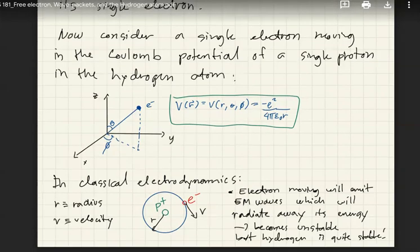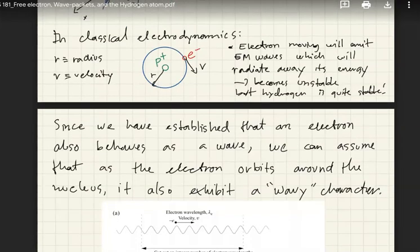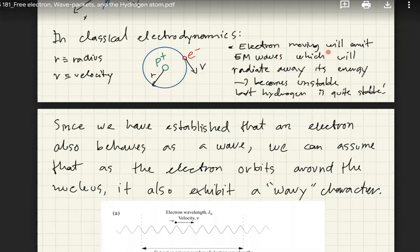Consider a single electron moving in the Coulomb potential. The Coulomb potential in spherical coordinates is V(r, theta, phi) equals negative e squared over 4 pi epsilon naught R. In classical electrodynamics, if the electron orbits the proton at radius R with velocity v, a moving charged particle emits electromagnetic waves, radiating away its energy — making the system unstable. But hydrogen is very stable, so this classical picture is wrong.